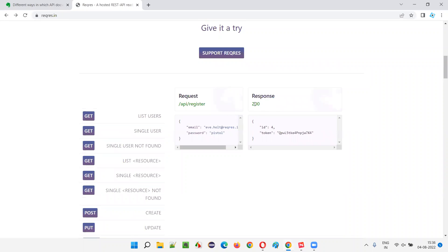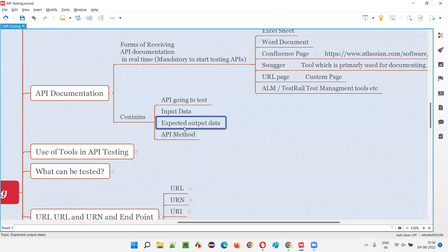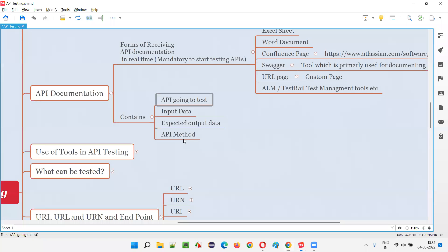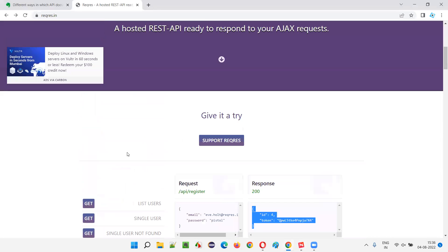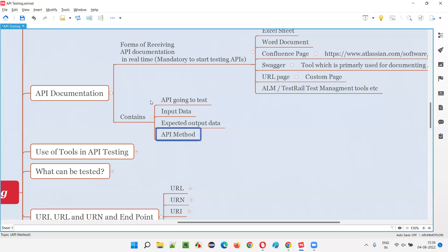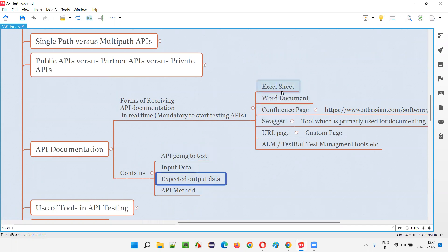And the expected outcome is the expected response — the status code. In the expected outcome, you will get some data along with the status code and also how much time the server took to give the response. So this is the input data and this is the output — the response we got. What is the API method? For register successful, it's a POST method, whereas list users is a GET method. This kind of information — API method, API URL, input data, expected output — will all be documented in the Excel sheets.